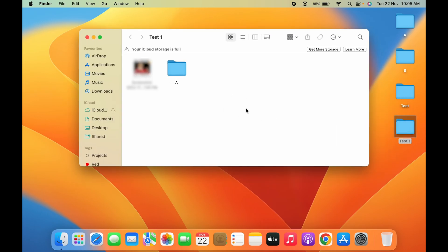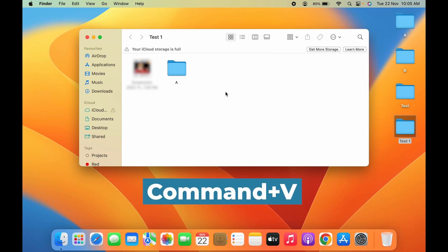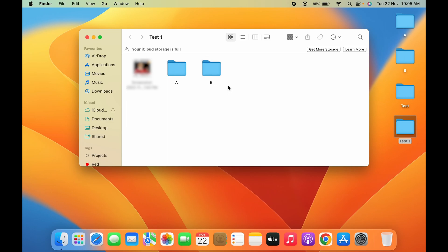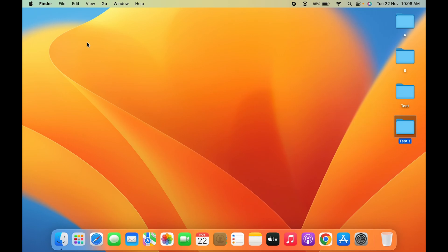So I'm going to paste Folder B in Test 1 folder. For pasting, you have to do Command+V, V for victory. So Command+V. Now you can see I have pasted the Folder B over here.